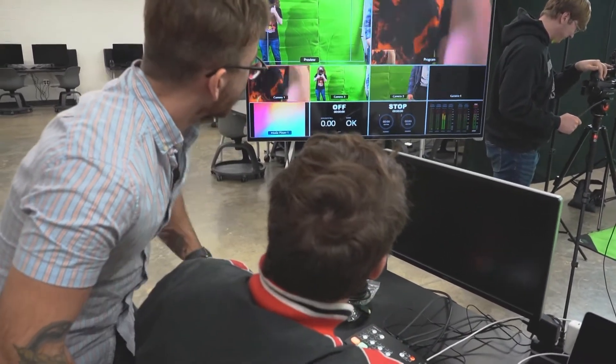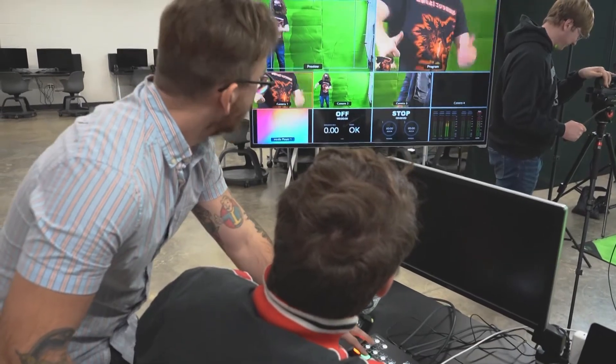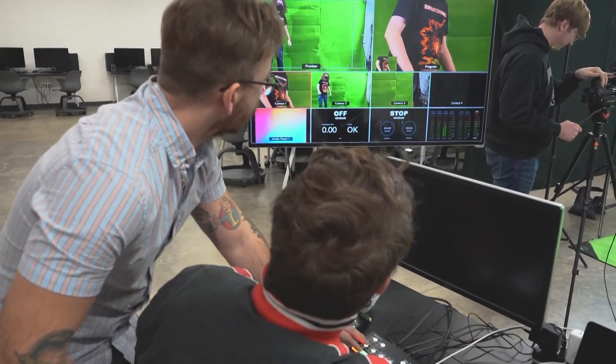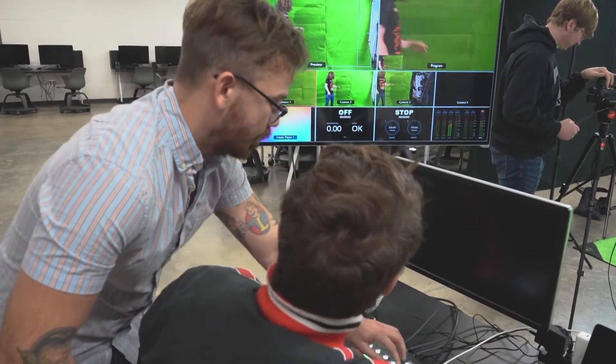I was everything from production assistant to director to creative director. I've worked graphics, I've worked audio, I've done a lot of things. So I like to bring those aspects into the class.